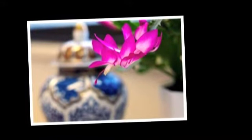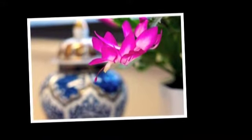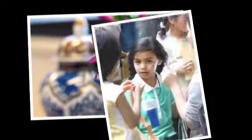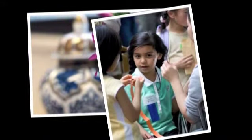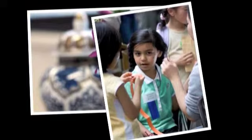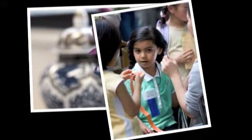Depth of field. A narrow depth of field focuses on the subject by blurring the background, which draws the viewer's eye to the point of focus.